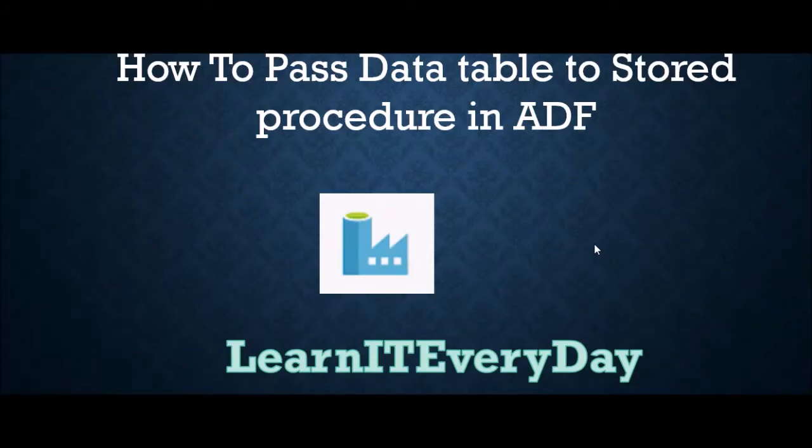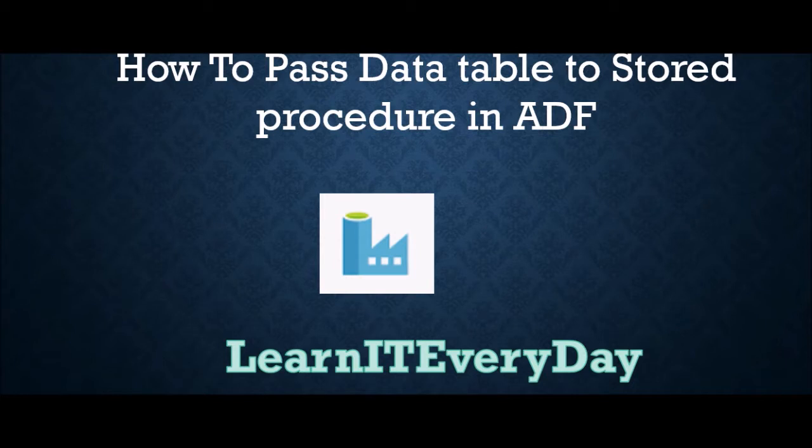Hello guys, welcome to our channel once again. Today we are going to chat about a feature where you can pass a data table or the complete data set to a stored procedure in ADF activity.